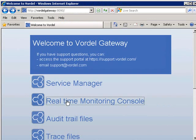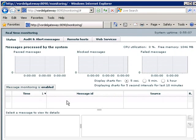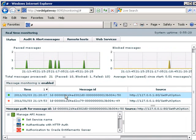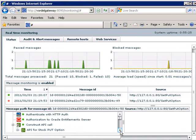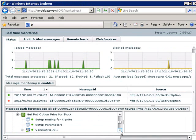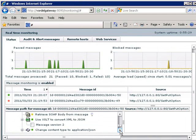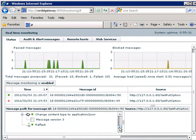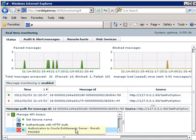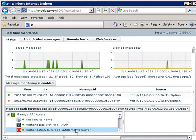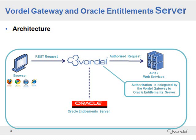We can see what the gateway has done by looking at the real-time monitoring. In the browser, we see that the most recent request has gone through — successfully authenticated and then successfully authorized against Oracle Entitlement Server. We see everything else the gateway has done, including constructing the API call and converting the response to JSON. When we hover over that filter, we see that the Oracle Entitlement Server authorization has passed.